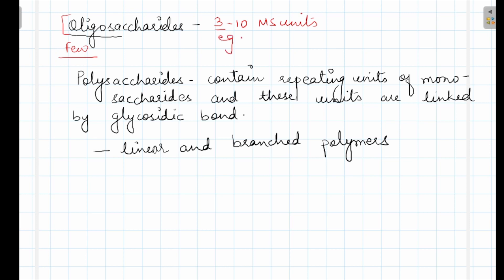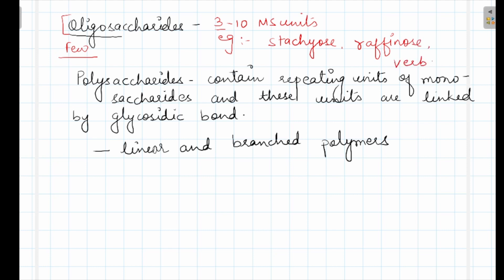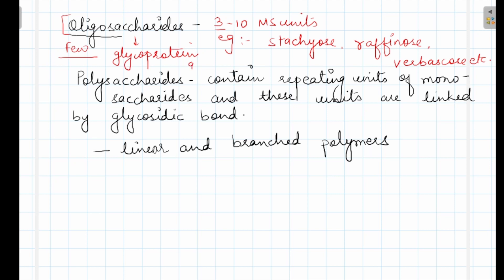Examples of oligosaccharides are stachyose, raffinose, and verbascose, etc. These oligosaccharides are found in glycoproteins. Glycoproteins means these are formed by carbohydrate and proteins. And glycolipids means conjugation of carbohydrate plus lipids. So, oligosaccharides are found in glycoproteins and glycolipids.